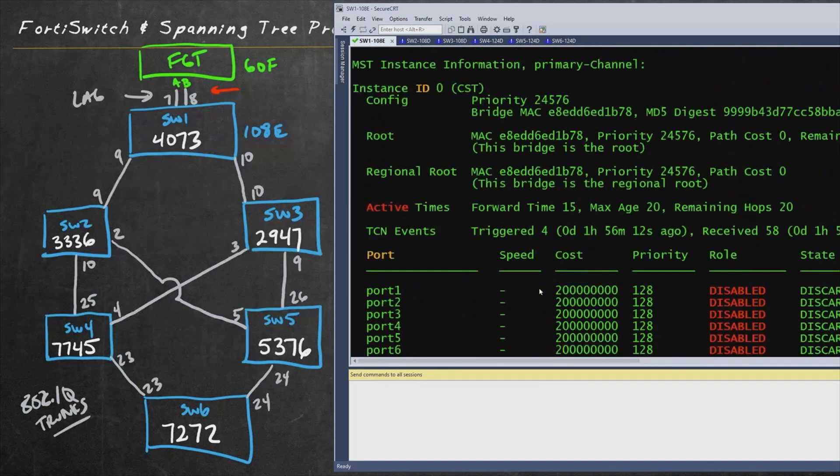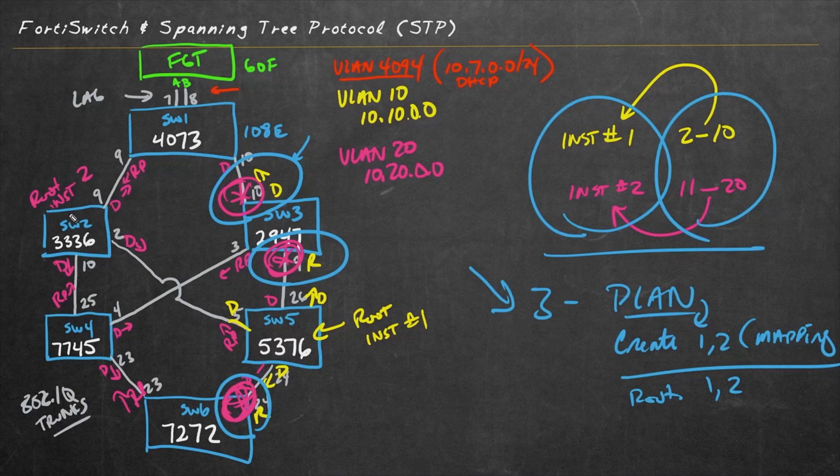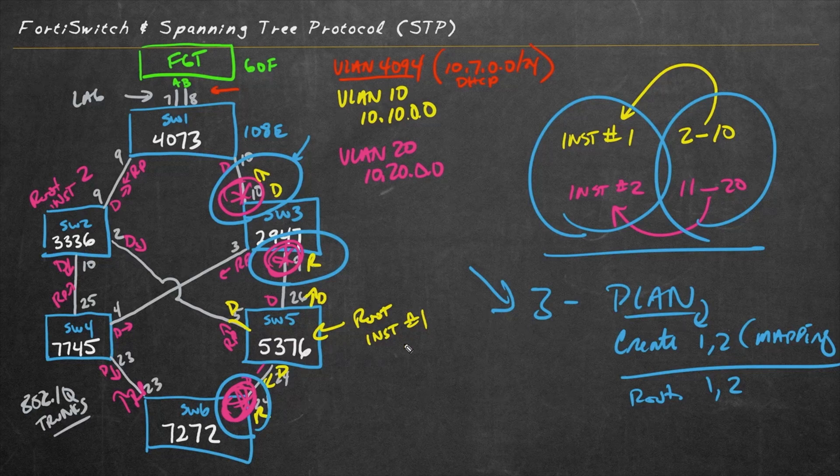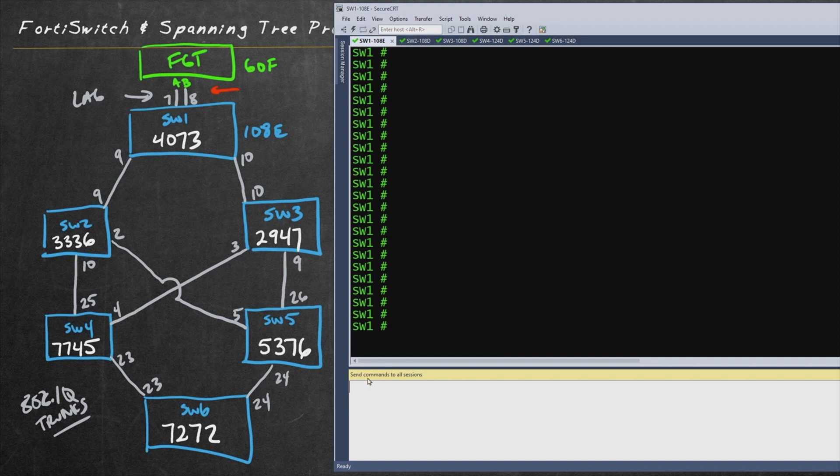the NSE6 is ideal for any security professionals who manage or support Fortinet security products. After taking this course, you'll know how to maintain excellent security for small-to-mid-sized businesses that rely on the Fortinet Ethernet solution Fortiswitch.